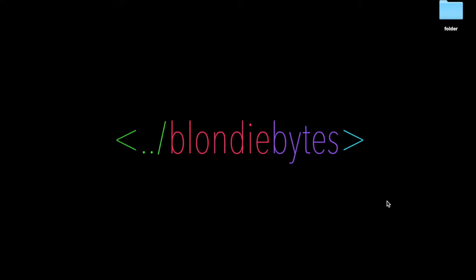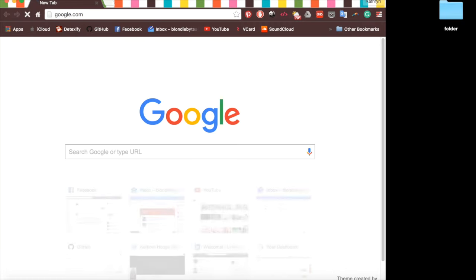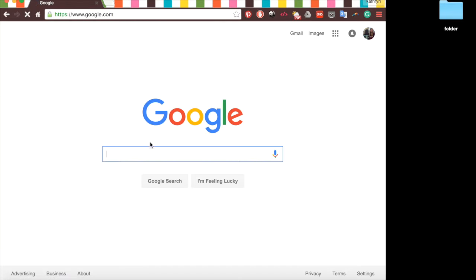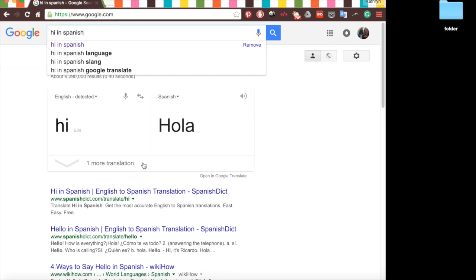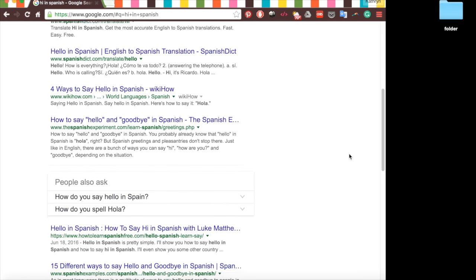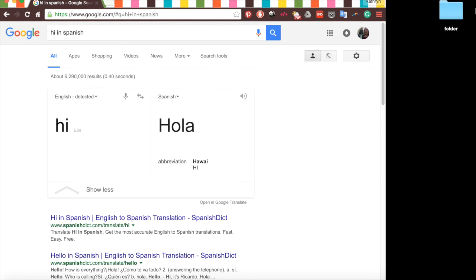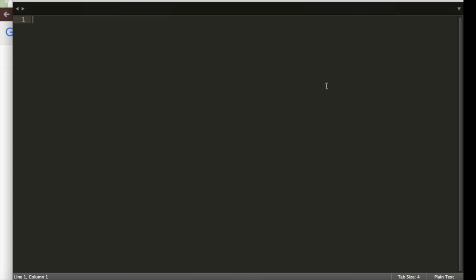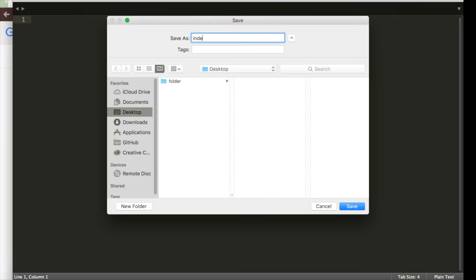JavaScript is a programming language we can use to make a website interactive. When we search something on Google or click a link, our browser changes. That's what JavaScript allows us to do.